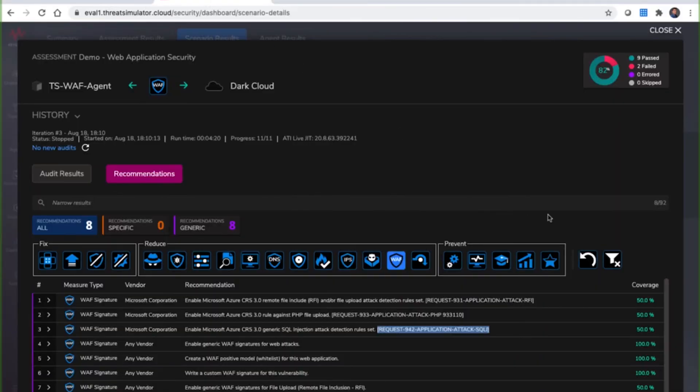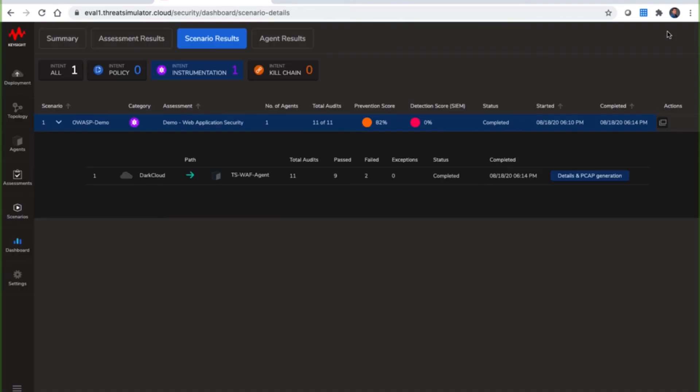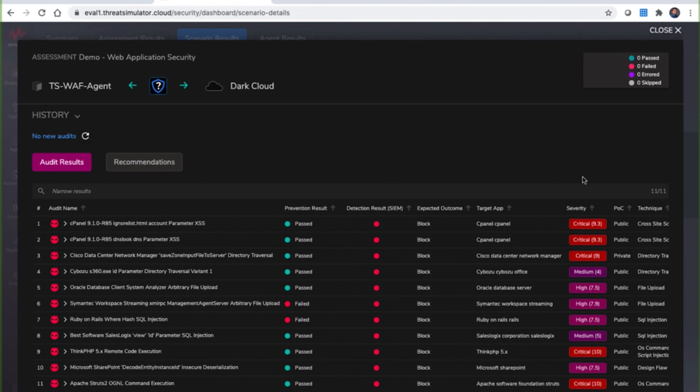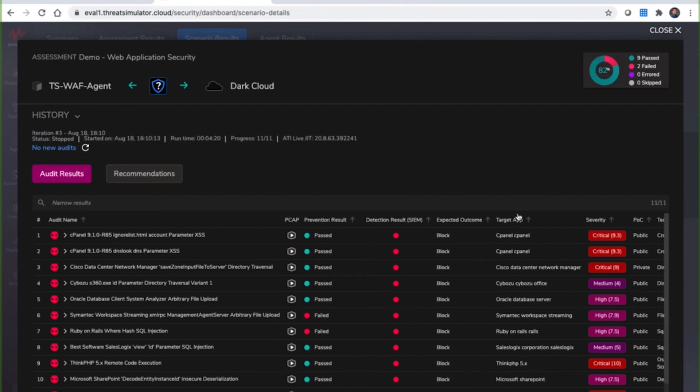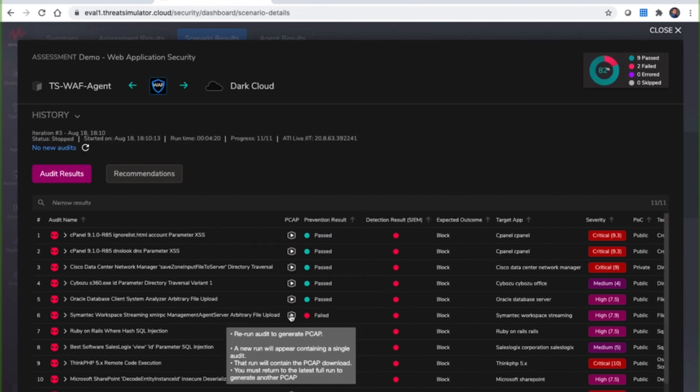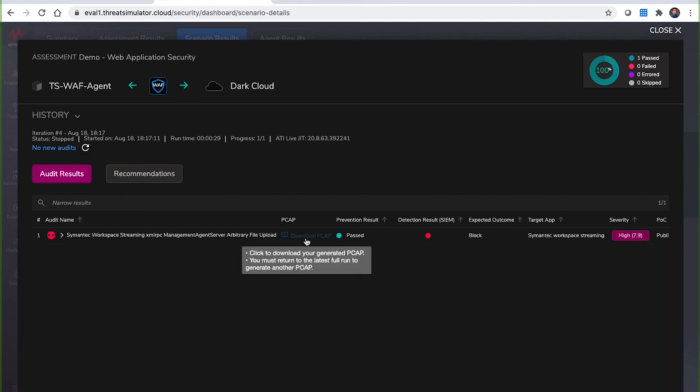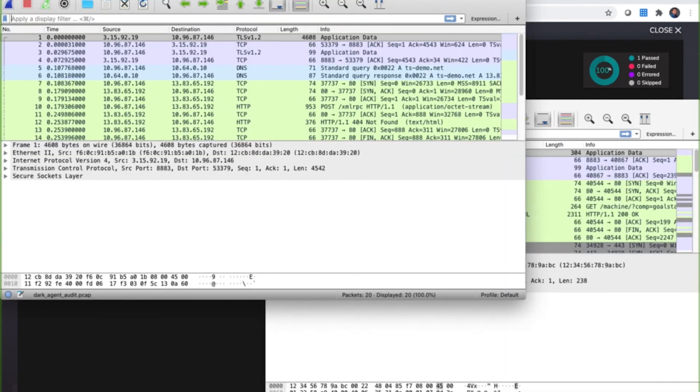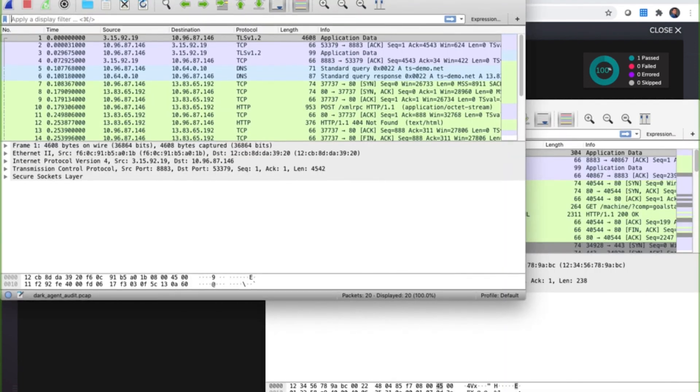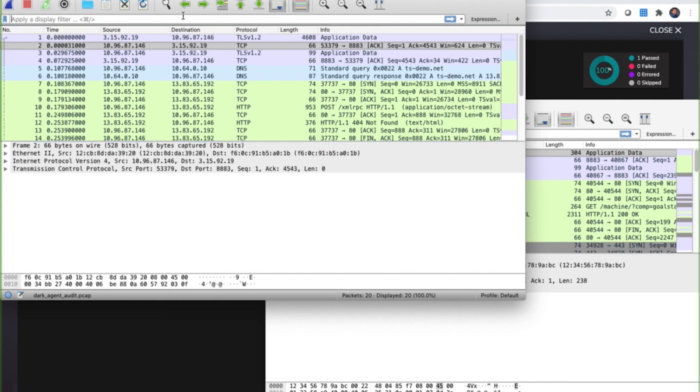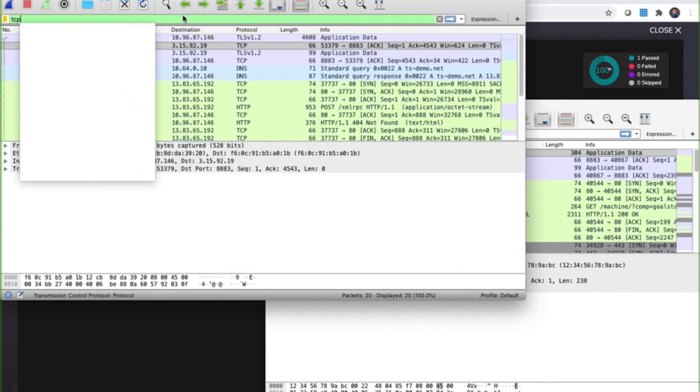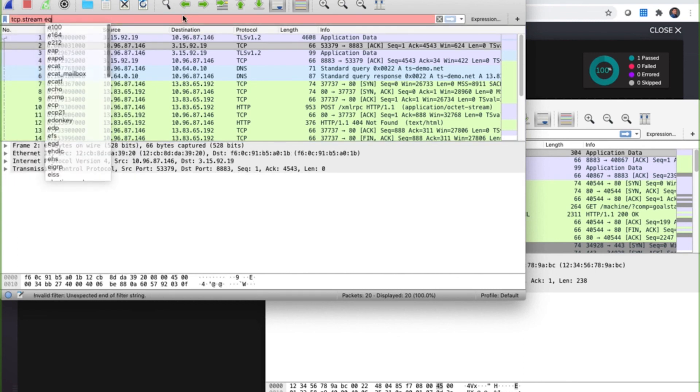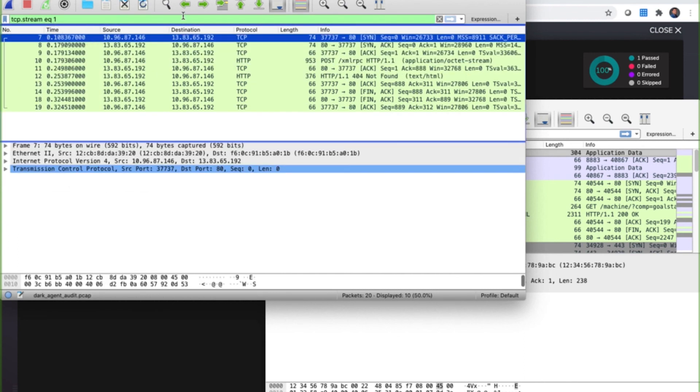To gain additional proof, Threat Simulator can provide the recorded PCAPs from both the dark cloud and from the simulated web server. To obtain these PCAPs for a specific audit, I will click on the details and PCAP generation button, and then proceed to click on the PCAP icon for the audit in question. This function will result in two full session PCAPs, one from the cloud and one from the agent running from the emulated web server.